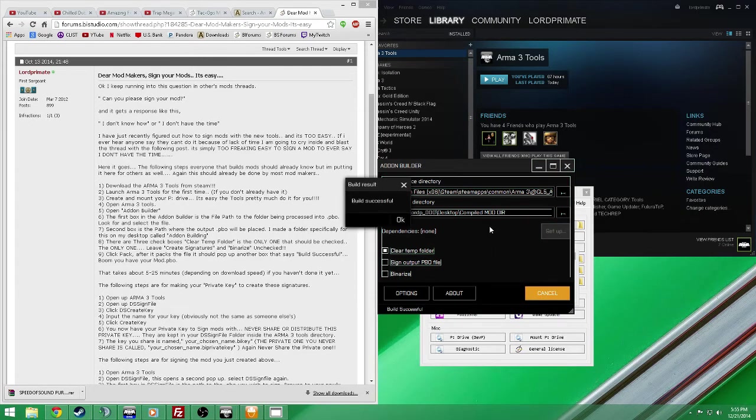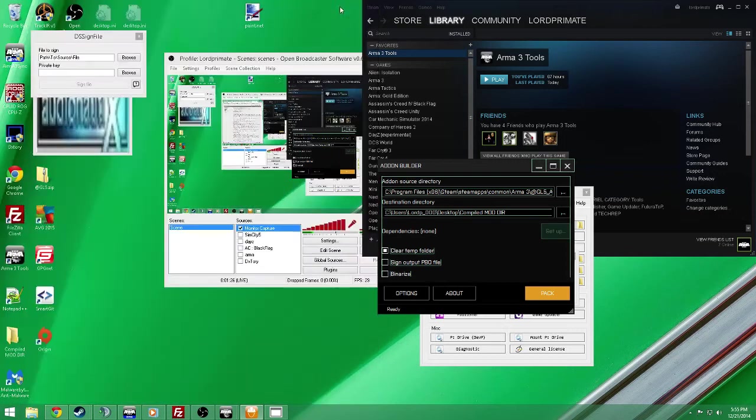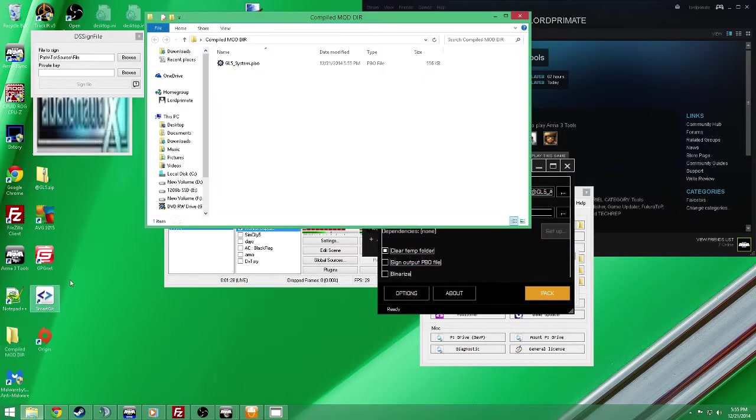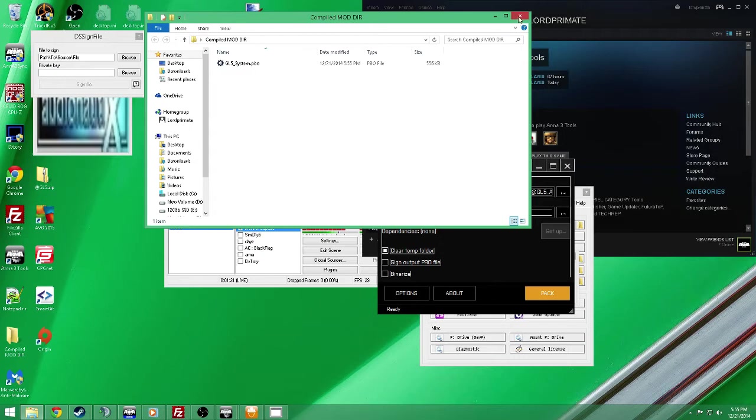I already have it, don't really need it, but build is successful. Open that up. Here's my file. So that's how you pack it. It's simple, easy peasy.